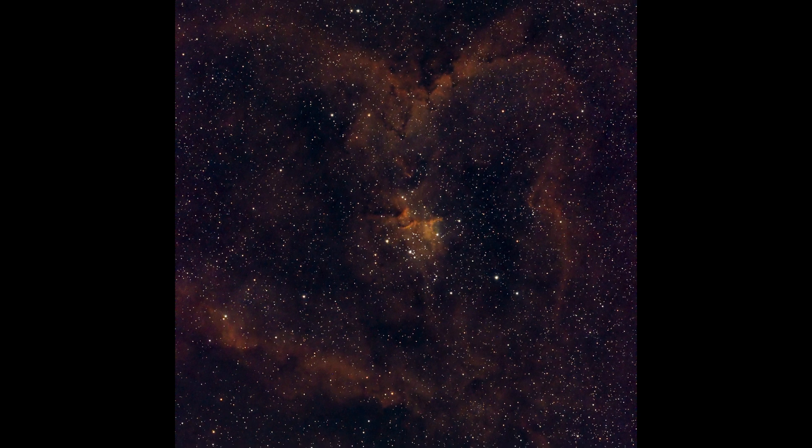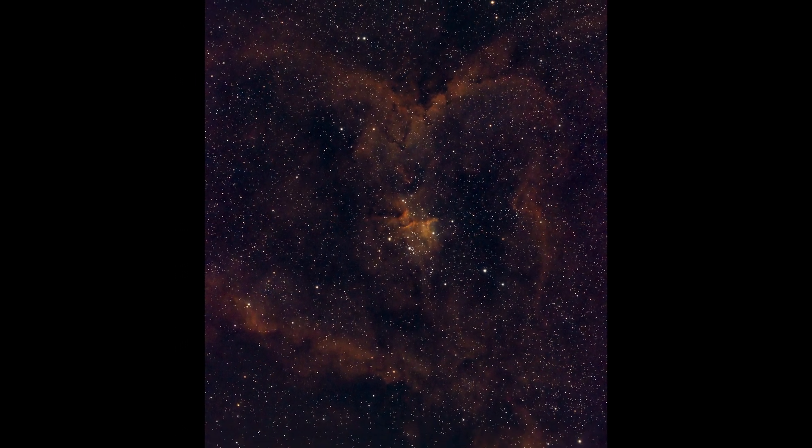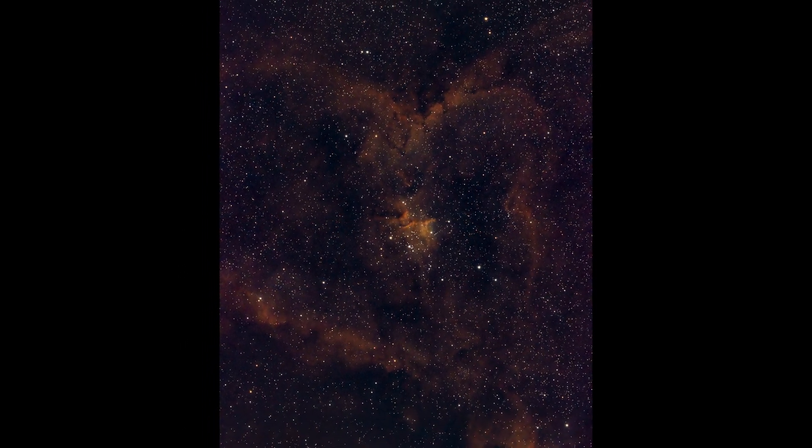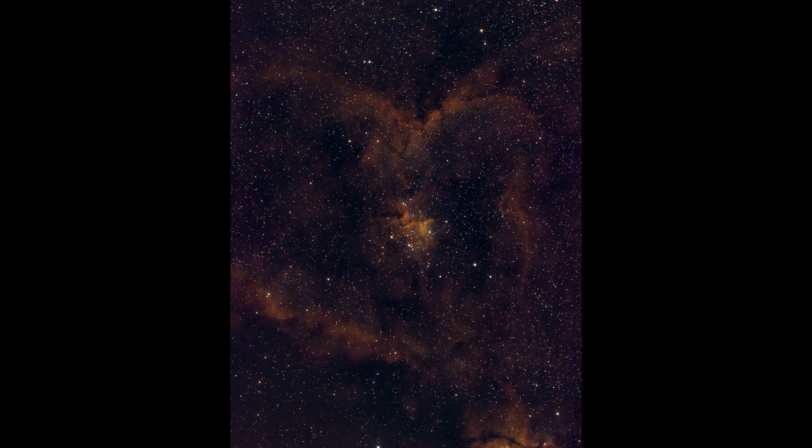If you enjoyed this video, consider liking and subscribing to my channel, as I want to share more of the Deep Sky Objects with all of you, and it means a lot seeing your support for this type of content. Thank you.